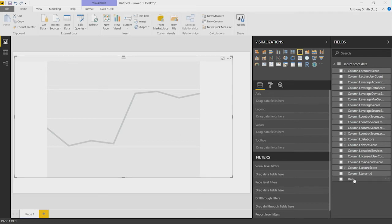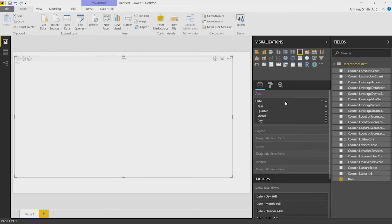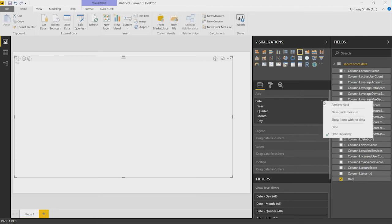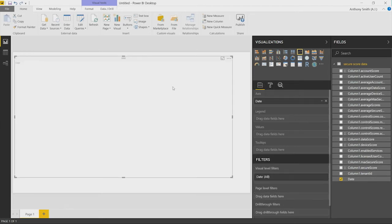We then basically start to drag and drop the data that we're interested in showing on this particular visualization. For this one, for my axis, I'm going to have the date. The date lets you select several hierarchies. You can look at year. You can look at quarter. You can look at month. Typically, though, you're best just picking the date range itself to give you the view of the number of days that you took in through the API.